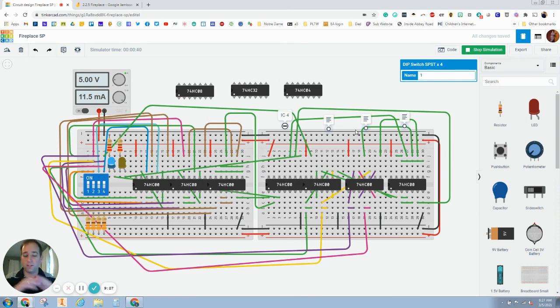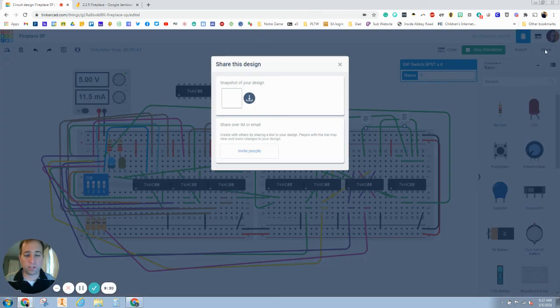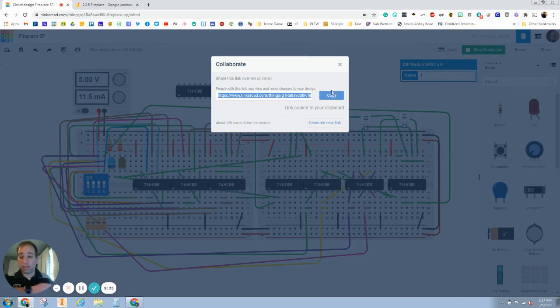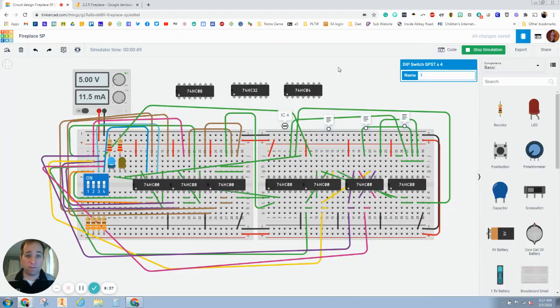Save your work. Show your teacher. Hit that share button right there. Invite people, copy that link, turn it in on Google classroom or canvas, whatever you're using. If you have any questions, feel free to ask. Good job.